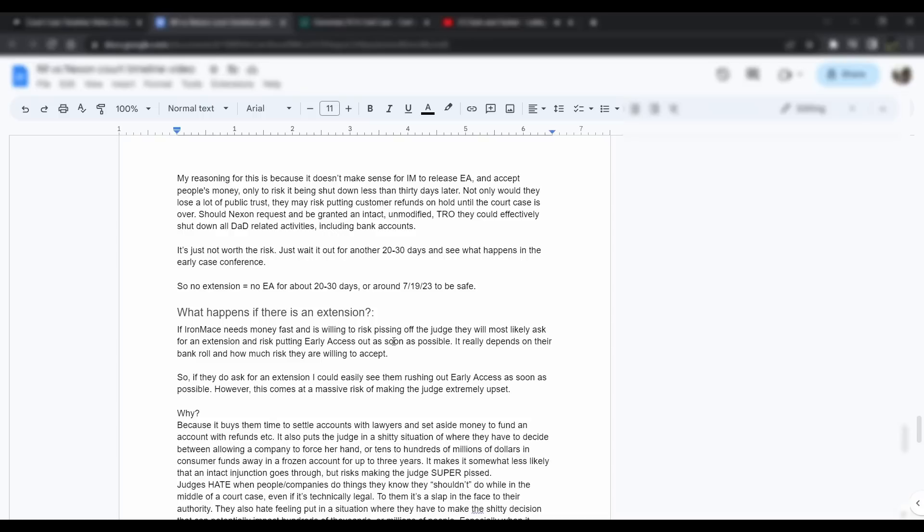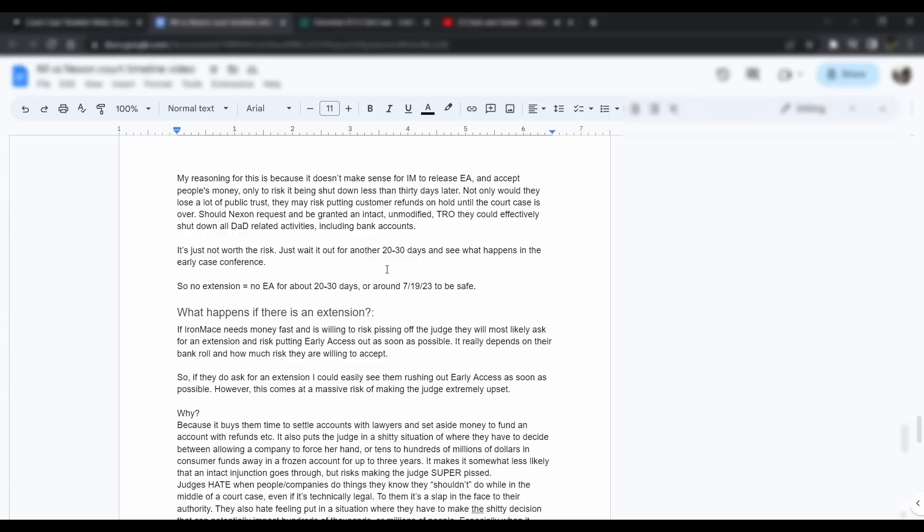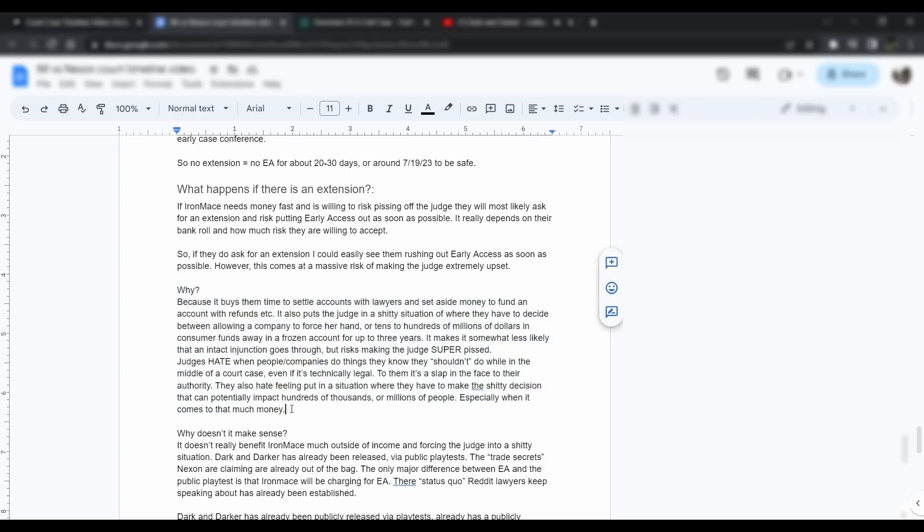What happens if there's an extension? If Iron Mace needs the money fast and is willing to risk pissing off the judge, they will most likely ask for an extension and put early access as soon as possible. It really depends on how much they need the money, their bankroll and how much risk they're willing to accept. If they do ask for an extension, I could easily see them pushing out early access basically as soon as possible. If we see an extension on the books tomorrow, early access might be coming out this weekend. We don't know. It kind of makes it a little bit more unclear.